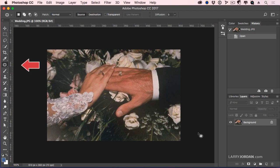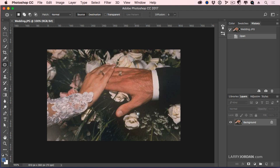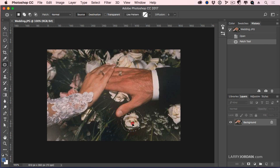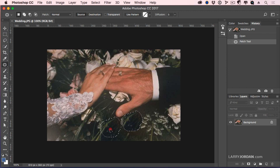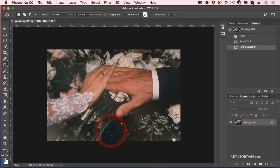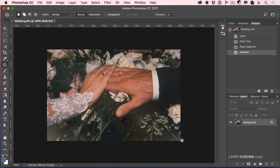Here's another useful tool called the Patch tool which allows us to replace one area with another area. For example, I want to remove this flower. So I'm going to use the Patch tool, draw around the flower, and let's just drag this. What the Patch tool allows me to do is to replace one area in the frame with another area in the same frame.